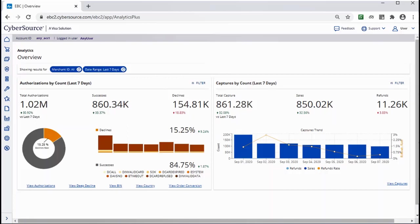The Overview page summarizes the KPIs for services such as Payer Authentication and Payment Gateway, depending on what is licensed.